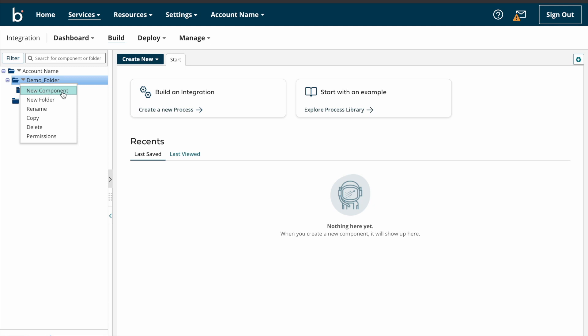If you see here, we have another option called new component. So first of all, what is a component? So components are reusable configuration objects, which means you can create once and you can reference the same component anywhere in this particular account wherever you want. Which means you can create once and you can reference the same component anywhere in the account wherever you want to reuse the same component.